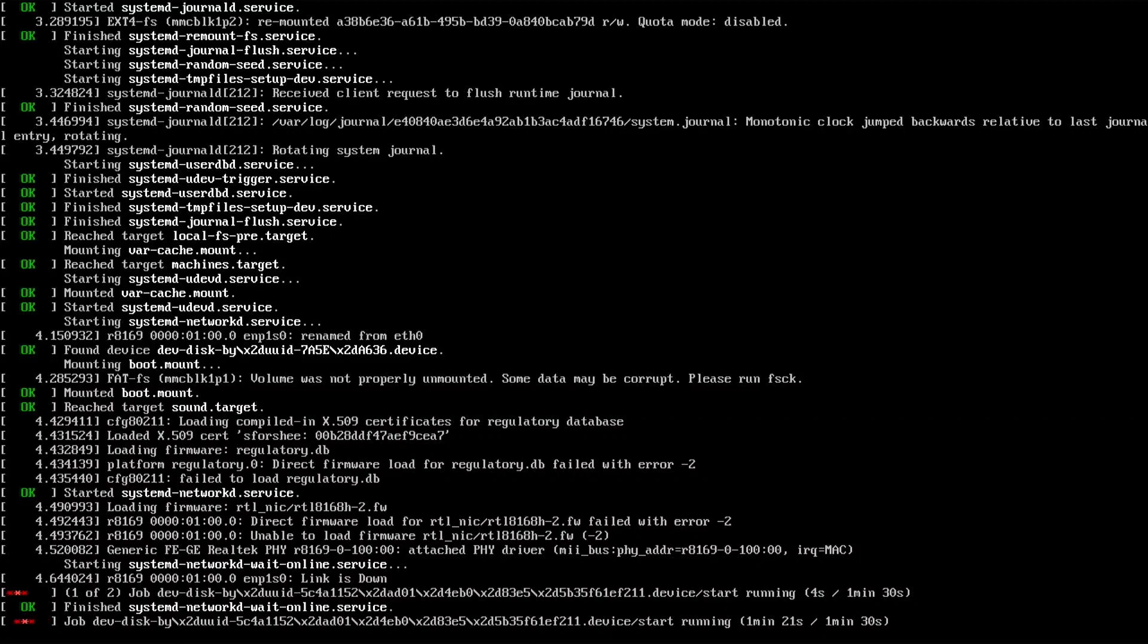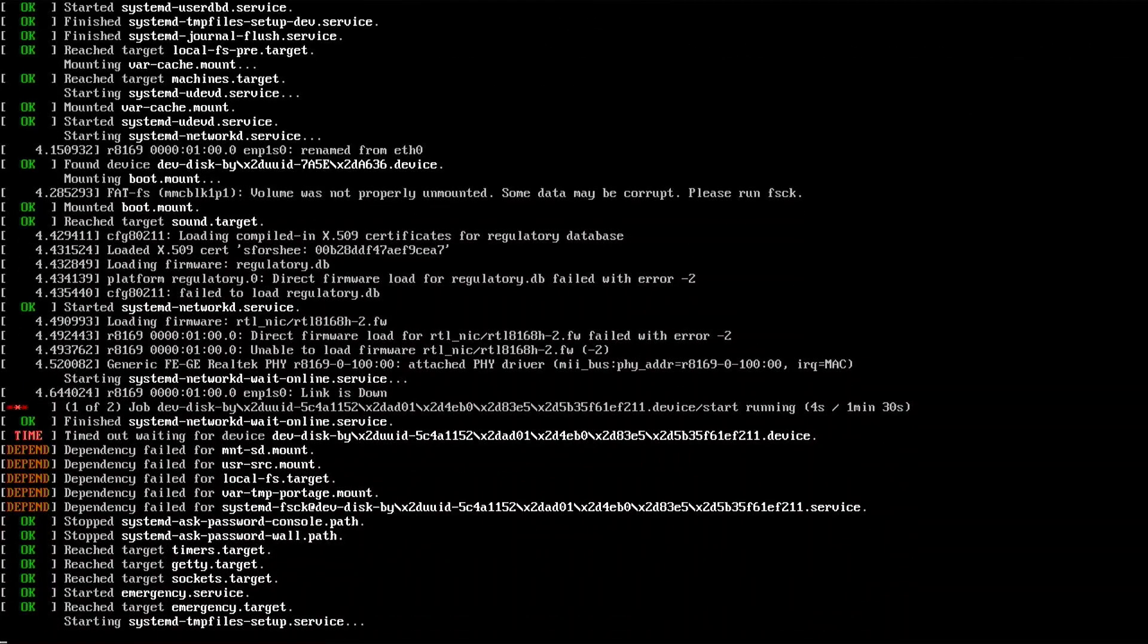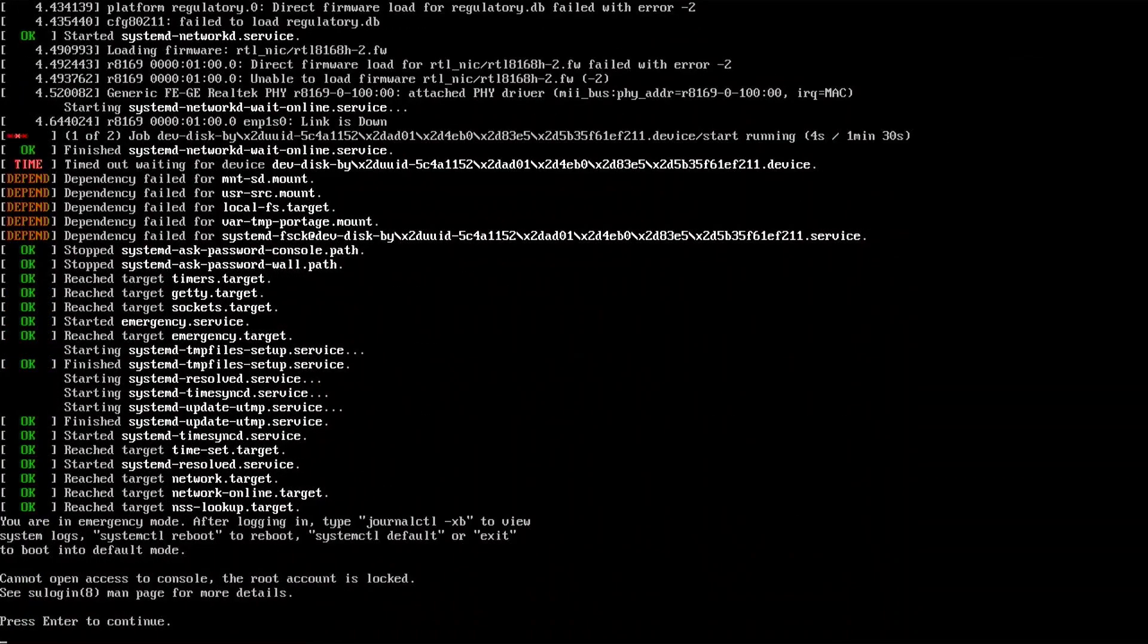I haven't had any issues once it's powered up successfully, with my 3040 staying on for months at a time with no problems with the card at all. It's just that initial process of rebooting that occasionally seems to cause problems.